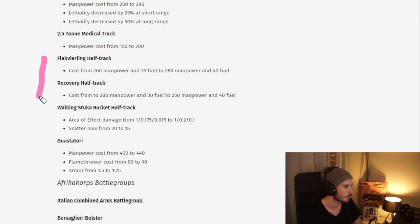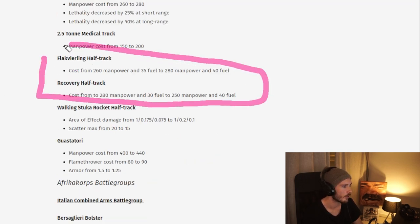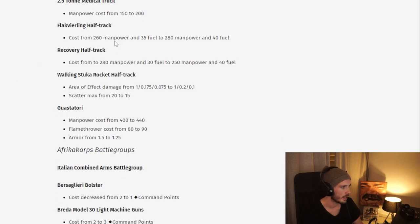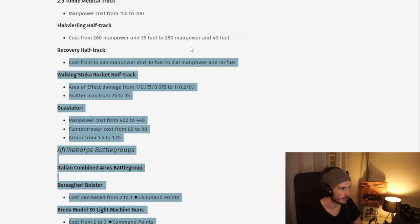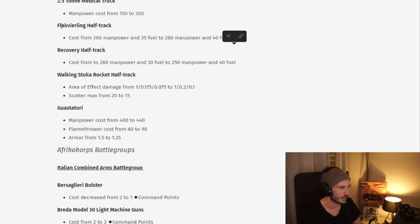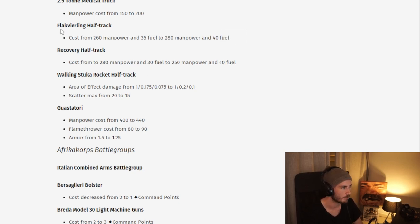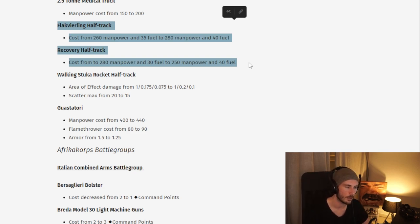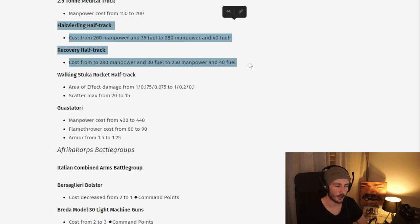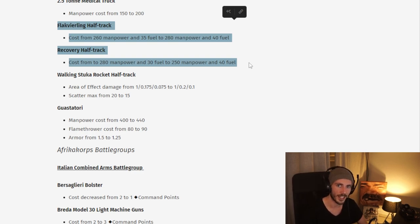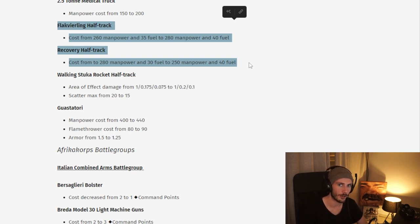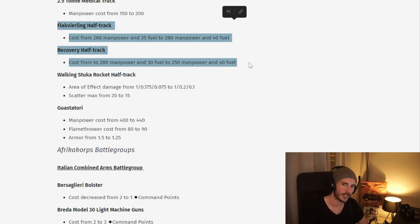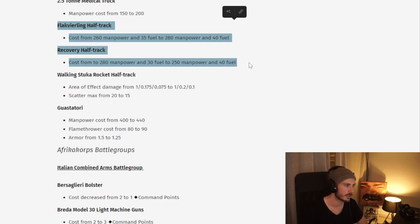Some smaller nerfs here to the recovery half-track and the Flakweirling. I don't think these are too bad, and I don't think they are even remotely as bad as the M3 quad for the US. But looking at the win rates, I can sort of see where they're coming from. I really don't think Dax power comes from these units. I think the majority of Dax power lies in the fact that the Armory upgrades are so strong across the board and really cost-effective. They really need to slam some fuel costs on top of the Armory upgrades.